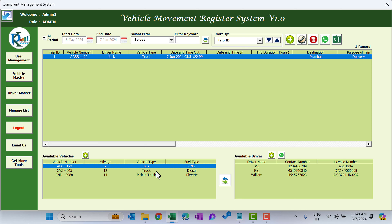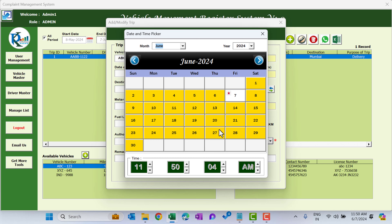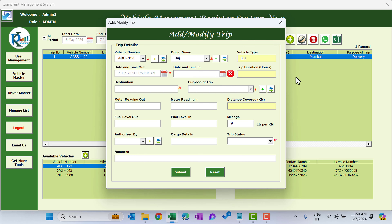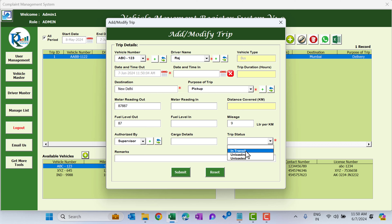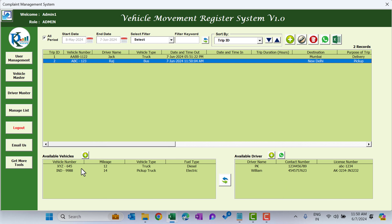You can also add a trip by selecting a vehicle directly from the available vehicle list. I'm selecting the bus and clicking Add New Trip — the vehicle is filled automatically. I select a driver, date and time, destination as New Delhi, purpose as Pickup, meter reading, fuel level, Authorized By, and submit. Now the available vehicles show only two, because two are already in transit.